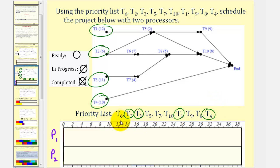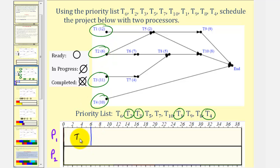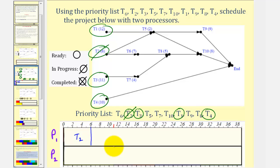Notice task two and three have the highest priority, so they'll be the first two tasks assigned to processor one and processor two. We begin by assigning task two to processor one — notice task two takes six hours — so task two is now in progress and we put a line through it. We then assign task three to processor two. Notice task three takes eleven hours, and task three is now in progress.